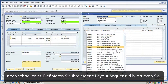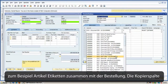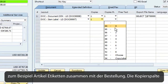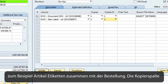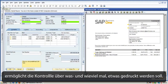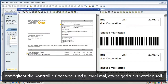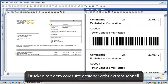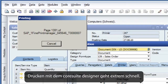This saves a lot of time and you can start using your recipe system even faster. Define your own layout sequences — for example, print item labels together with a sales order. The copy column enables you to control if and how many times the layout should be used. Printing with Core Suite Designer is very fast.